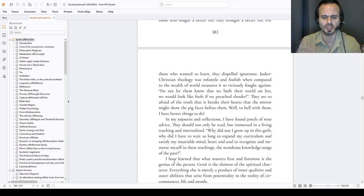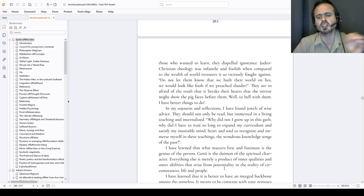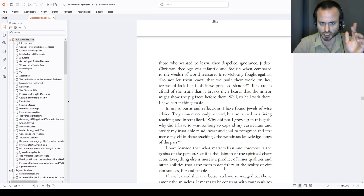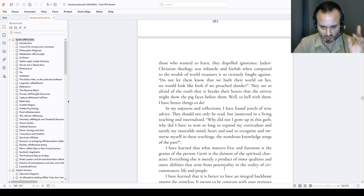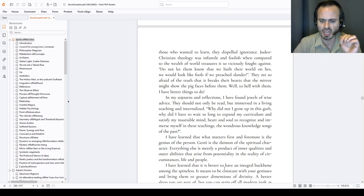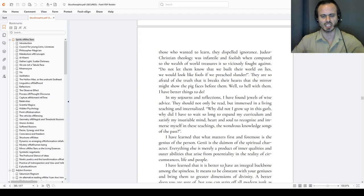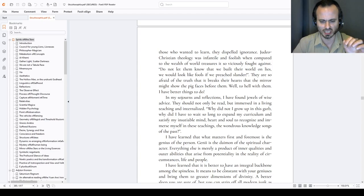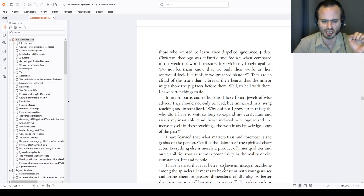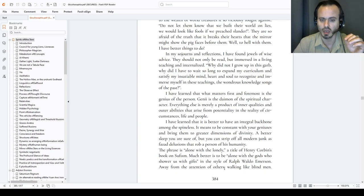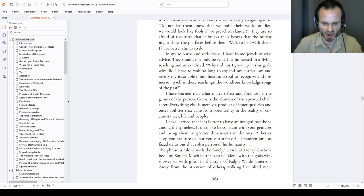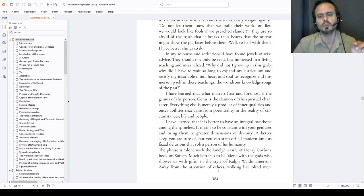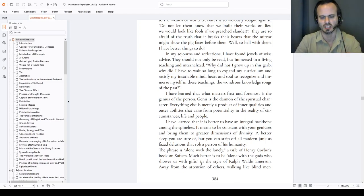I have learned that what matters first and foremost is the genius of the person, genius that is genii. The daemon is the spiritual character, the ethos, both male and female. Everything else is merely a product of those inner qualities, inborn, developed, sculpted. Outer abilities that arise from potentiality in the reality of circumstances, life and people. It's learned. I have learned that it is better to have an integral backbone among these spineless amoebas. It meant to be consistent and constant with your daemon and bring them to greater dimensions, upwards towards divinities.